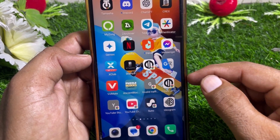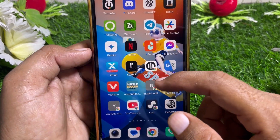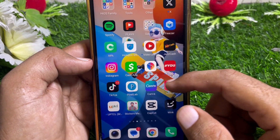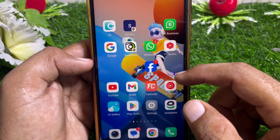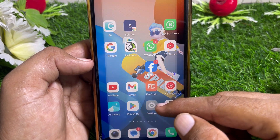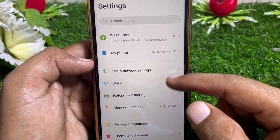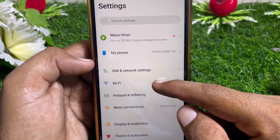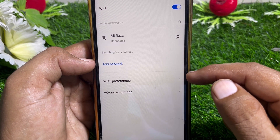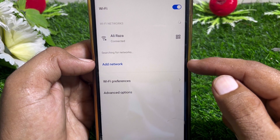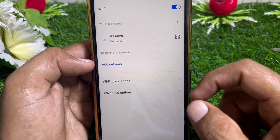You can also fix any other codes on Snapchat by following this method. First of all, what you have to do is open the Settings, then tap on Wi-Fi. If you're using Wi-Fi, switch to mobile data, or vice versa.